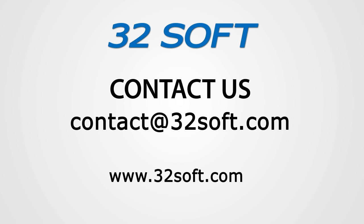And please be sure to visit our website to sign up for our free educational webinars, www.32soft.com.